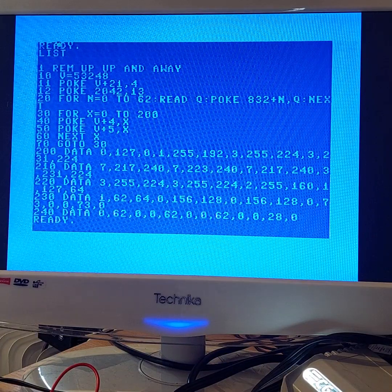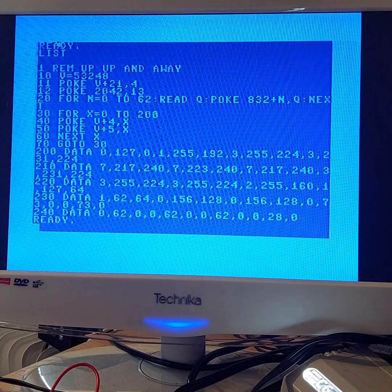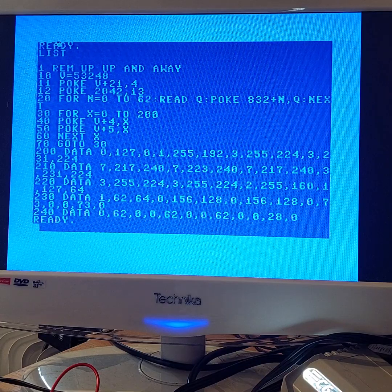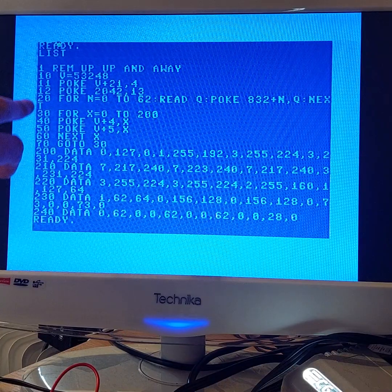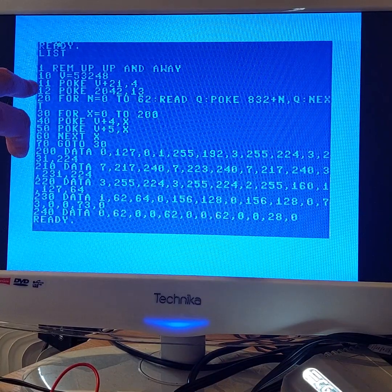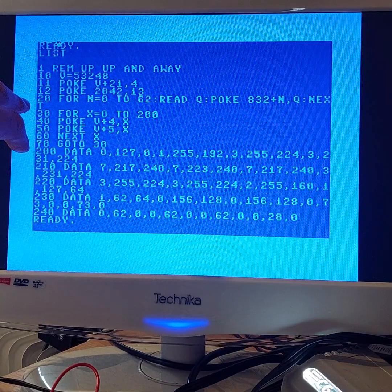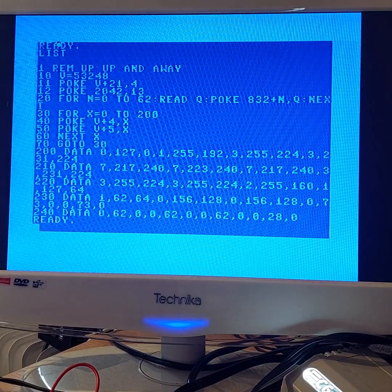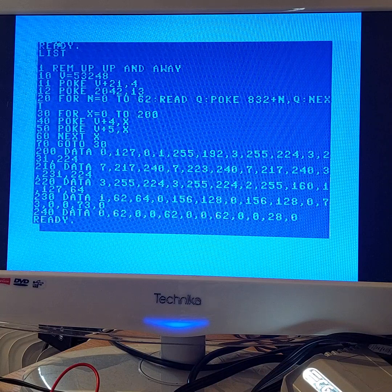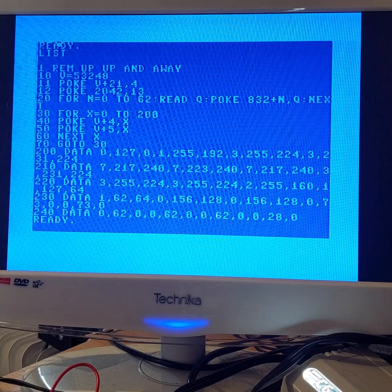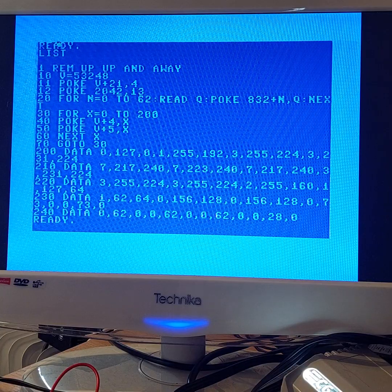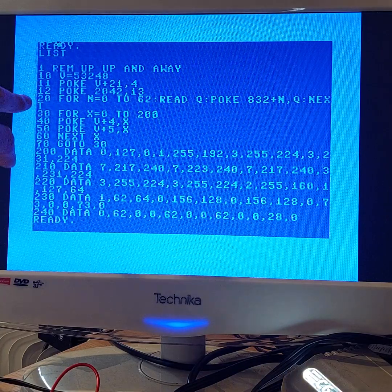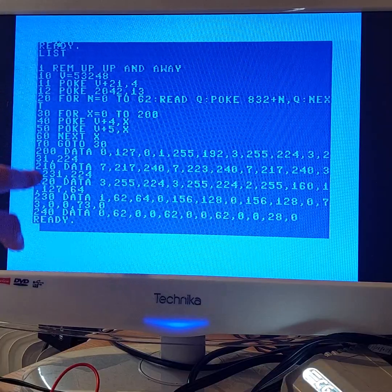The first part there is setting up some registers and the display. The display chip on the Commodore 64 is called the VIC-II. I think that stands for Video Interface Controller, possibly version 2, not entirely sure. Line 20, the whole line 20, is reading the sprite data in.